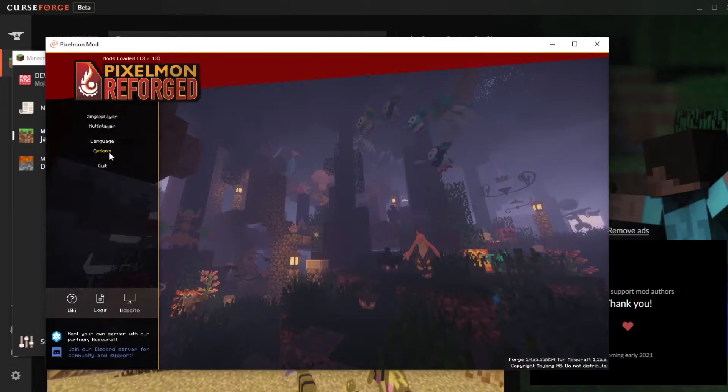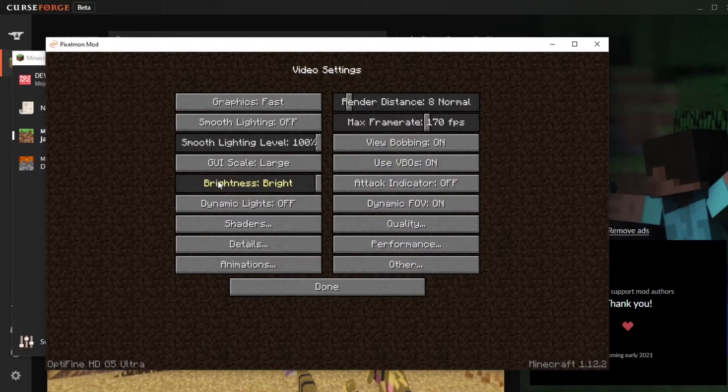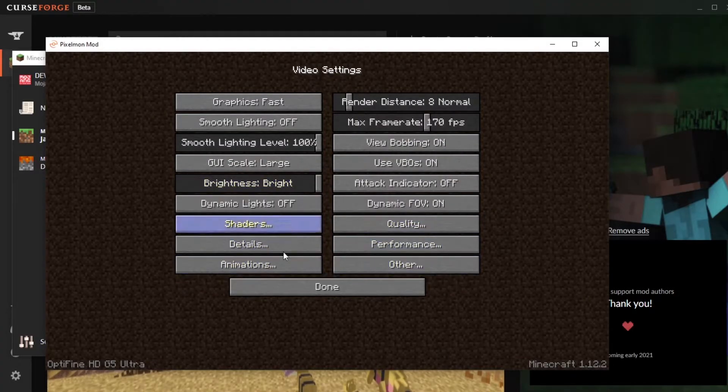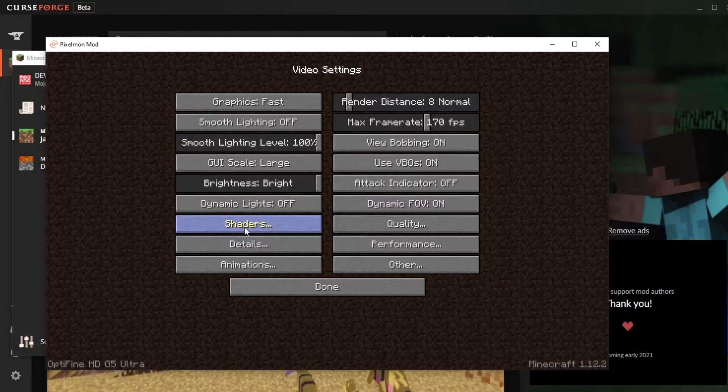The menu was a little bit weird so make sure that you can access it, but what we want to do is click on options, go into video settings, and now you should have all these extra options here. This means that Optifine was installed correctly. If you don't see the shaders option it means something went wrong with installing Optifine. You might want to rewatch that part of the video.